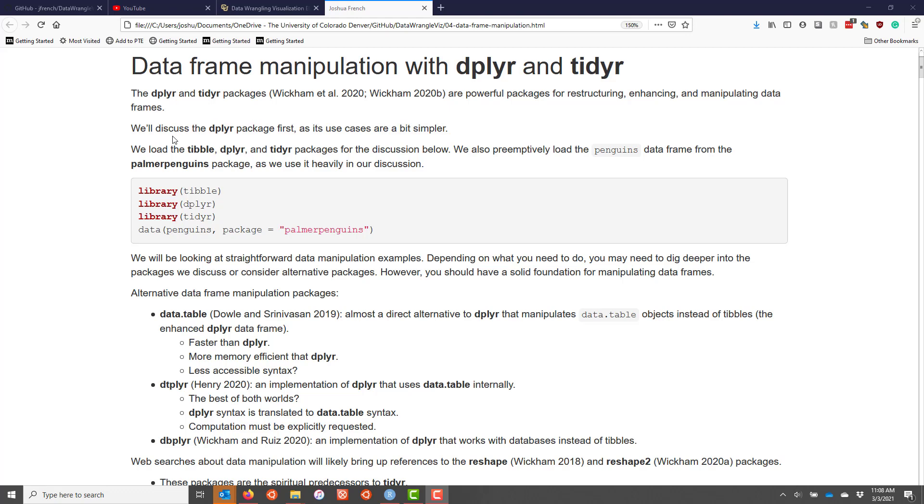We're going to discuss the dplyr package first because its use cases are a bit simpler, though the tidyr package is also quite powerful and useful. In preparation for our discussion, we're going to load three packages: the tibble package, the dplyr package, and the tidyr package.